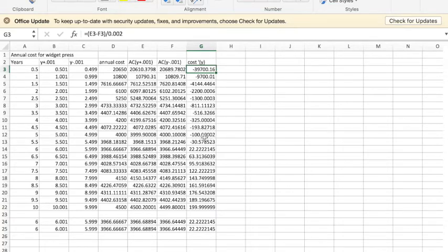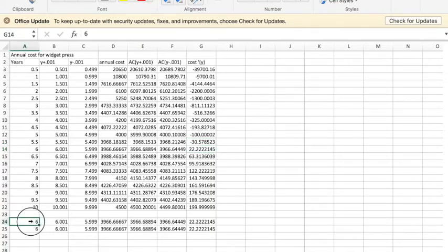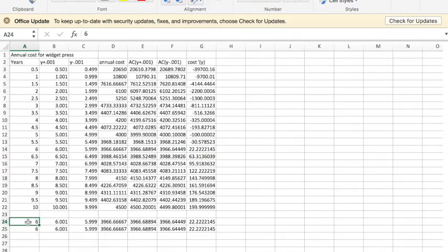I look at my table and see somewhere between five and a half and six is where my derivative is zero, so I'm going to set it up looking at six and then use Goal Seek to try and get me an exact answer.